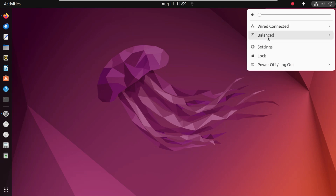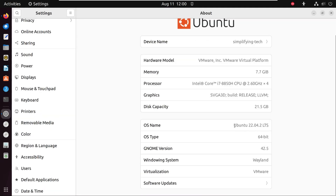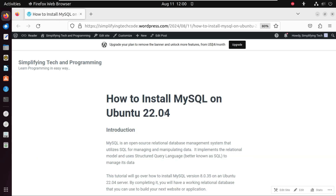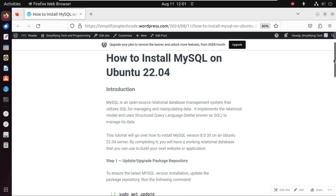This is my Ubuntu operating system — Ubuntu 22.04 LTS version is installed on my machine. MySQL is an open source relational database management system that utilizes SQL for managing and manipulating data. In this tutorial, we are using MySQL version 8.0.35 on Ubuntu 22.04.